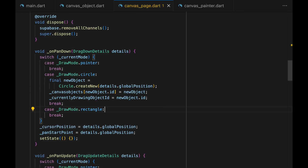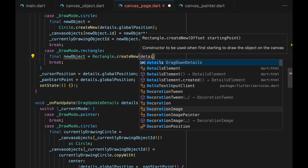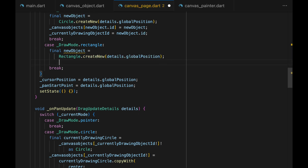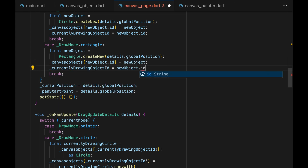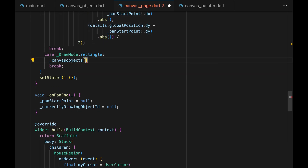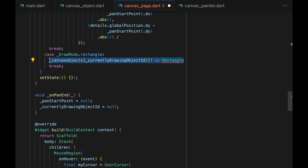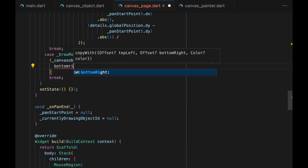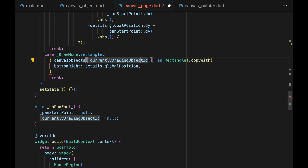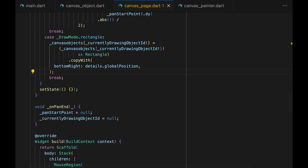Now that we're done with drawing the circle feature, let's get started with drawing the rectangle. Similar to circles, on PanDown we create a new rectangle, add it to the canvas objects variable, and assign the ID to the currentlyDrawingObjectID. The implementation for onPanUpdate is fairly simple — we just need to change the bottom right to the cursor position: get the target object as rectangle, call copyWith, and set bottom right to details.globalPosition. There's no change on onPanEnd, so that's it for rectangles.